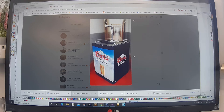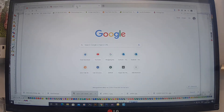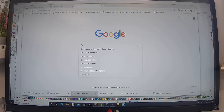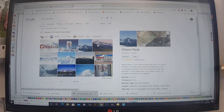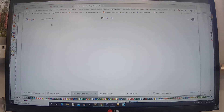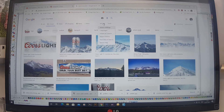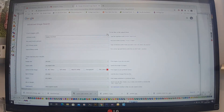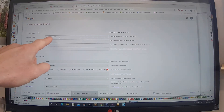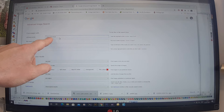So open up a new window on Google — that's the search engine I'm using. I'm going to search for 'Coors mountain,' which is the background image. I click into Images, and I need a really high resolution image, so I go into Settings, then Advanced Search, where you can change the keywords and search parameters.